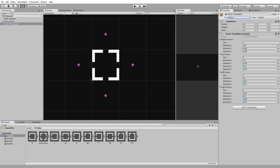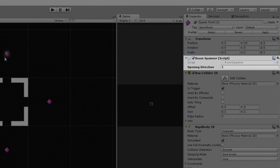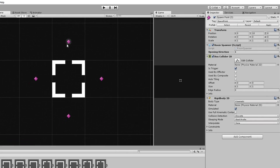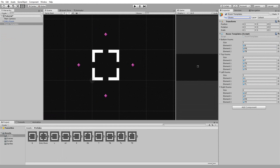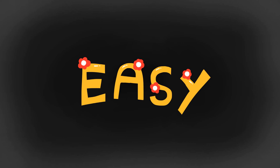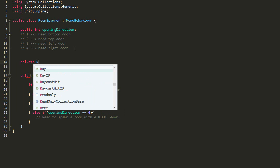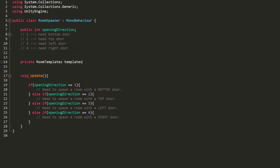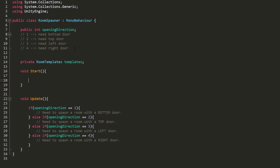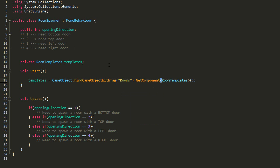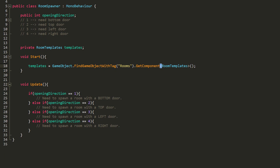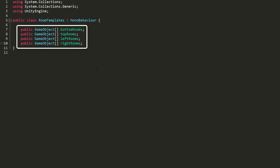Now all we must do inside the Room Spawner script — which is attached to every single spawn point — is grab a reference to this Room Templates script. I'll create a new private variable of type Room Templates called Templates, and in my start function set it equal to the game object with the tag Rooms, and more precisely the Room Templates component attached to that game object. Now we have access to all the arrays in that Room Templates script.